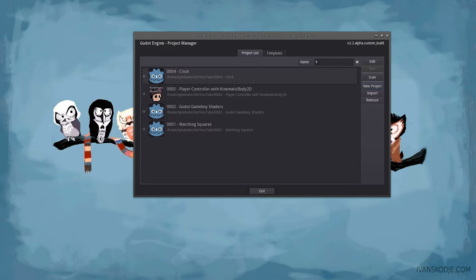Hello everyone, my name is Ivan Skoddy and today we are going to create a clock showing you the real local time you have set on your computer. This clock can actually be used in games — you can instance this clock in pretty much any game you have.